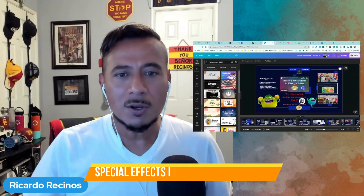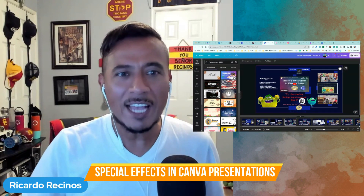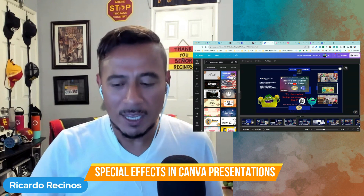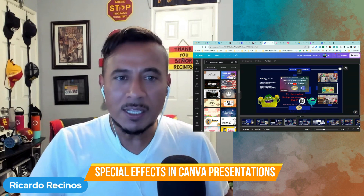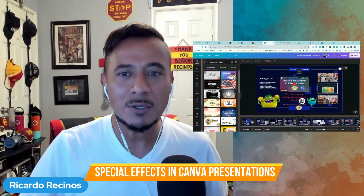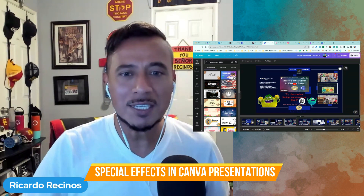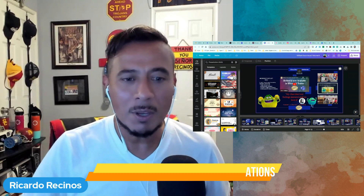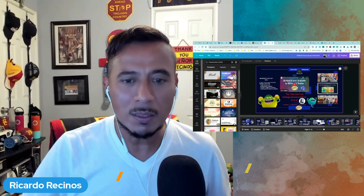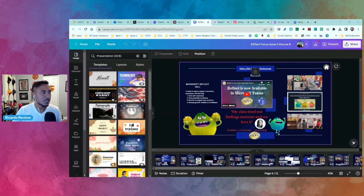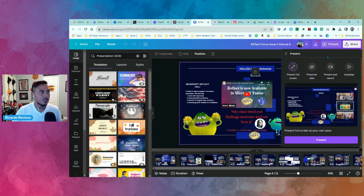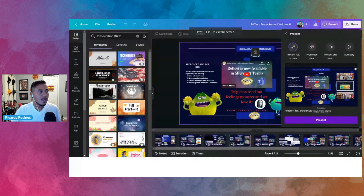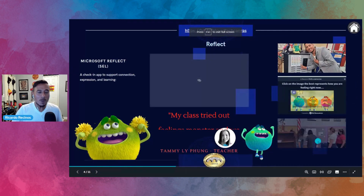Hello teachers! Someone asked for an oldie but goodie — the ability to add special effects to your presentations in Canva. Let me go ahead and share my screen. I'm inside a presentation that I created and I'm going to present in full screen.